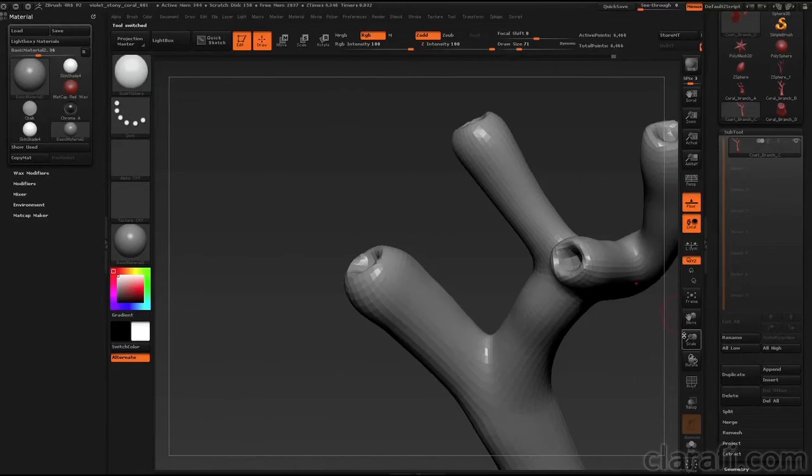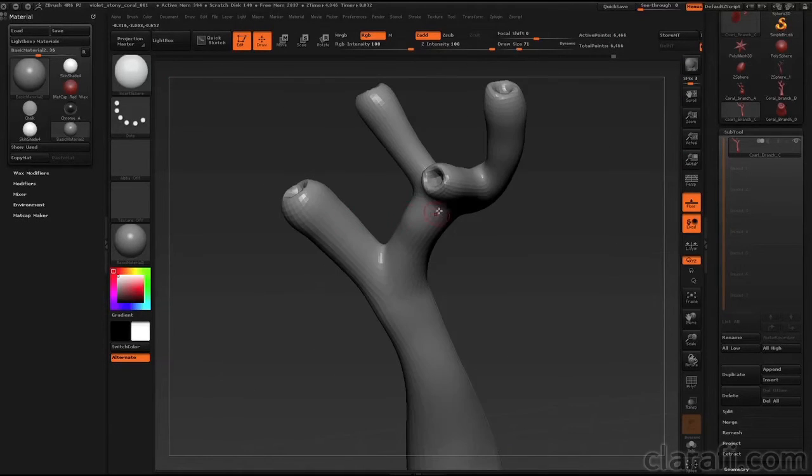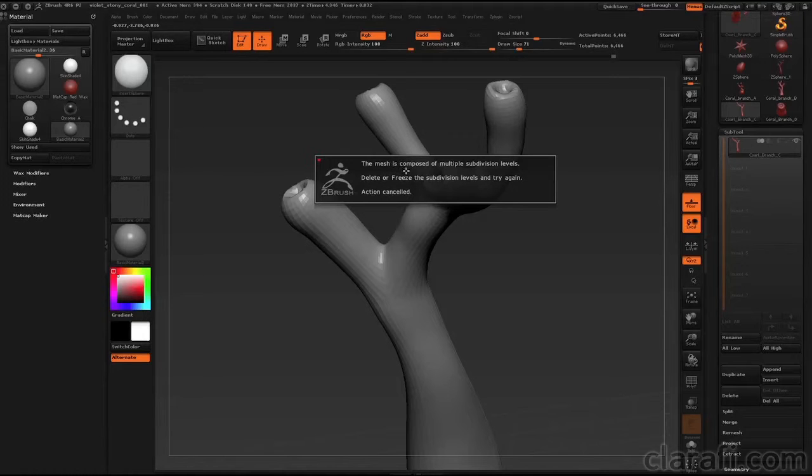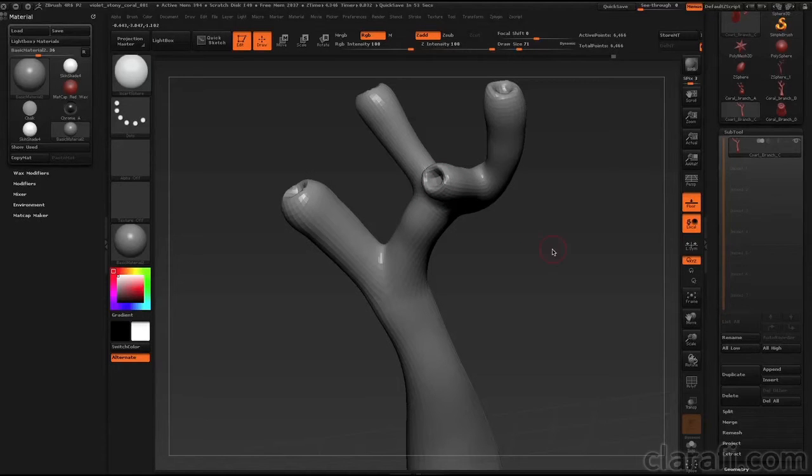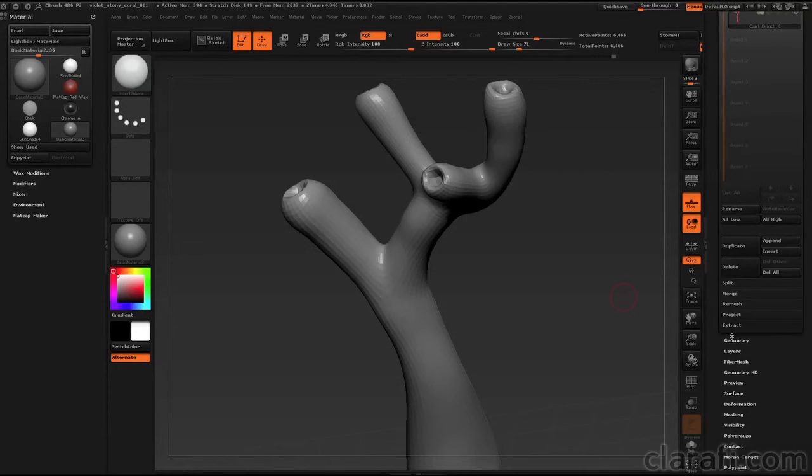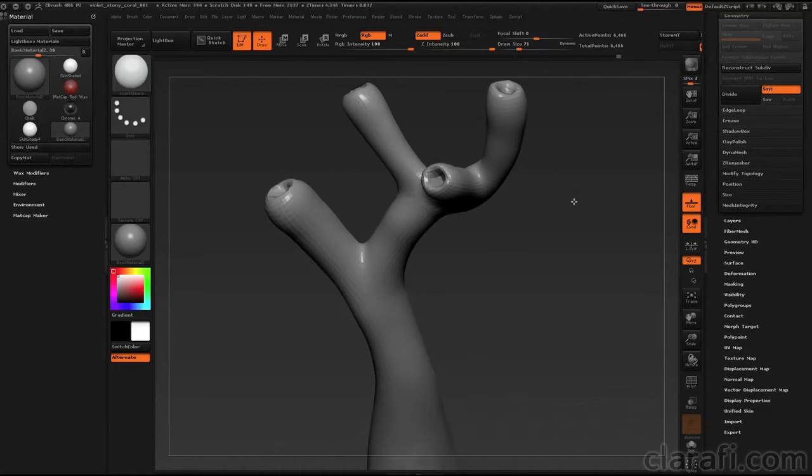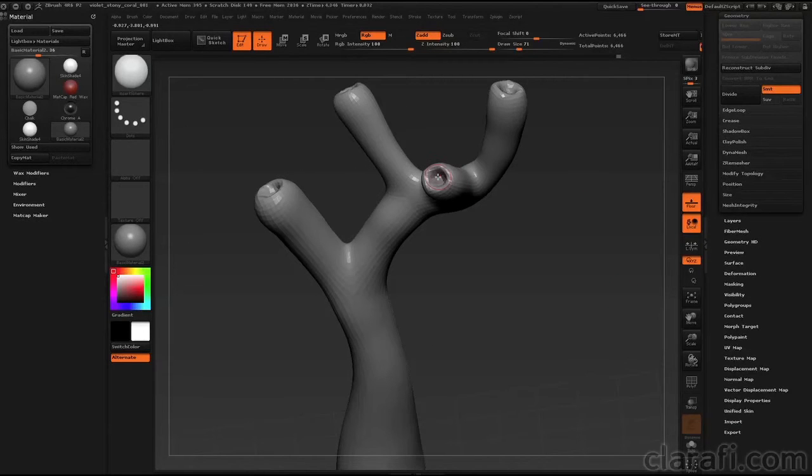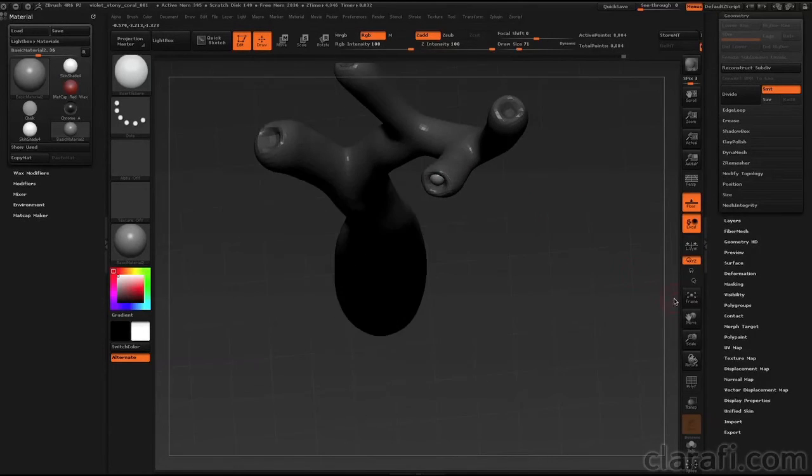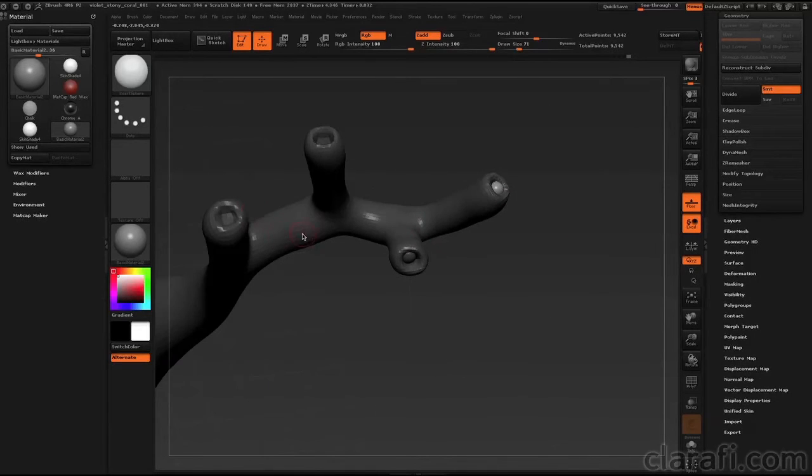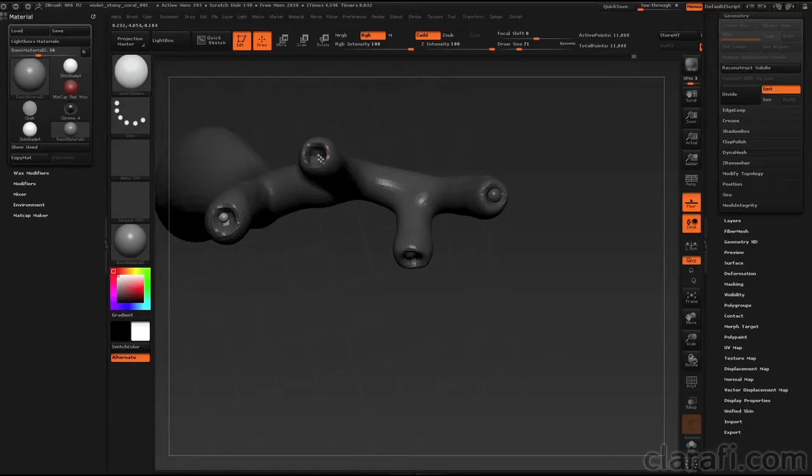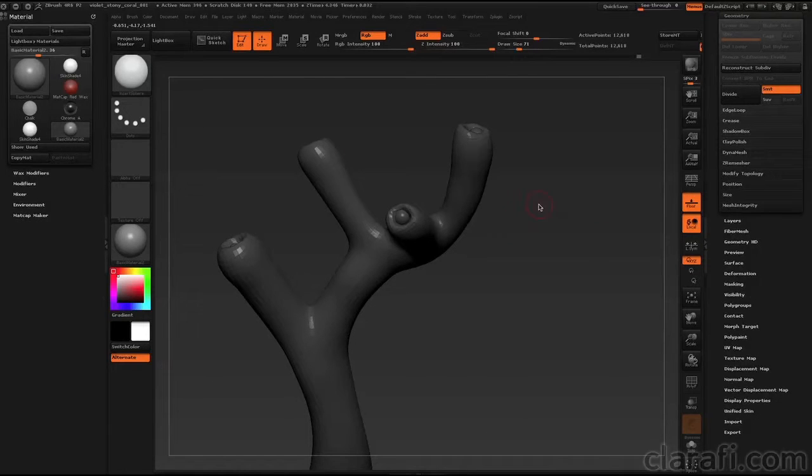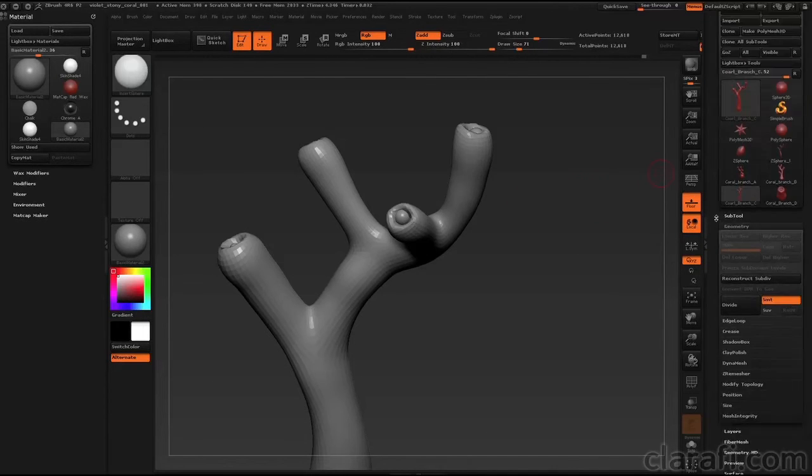This model has multiple levels of subdivision. So if I try and draw a sphere, you get a little message that says that the mesh is composed of multiple subdivision levels. Delete or freeze the subdivision levels and try again. So I'm going to go down to Geometry, and let's just delete lower levels of subdivision. And we can now draw our sphere. CTRL-DRAG to clear the mask.